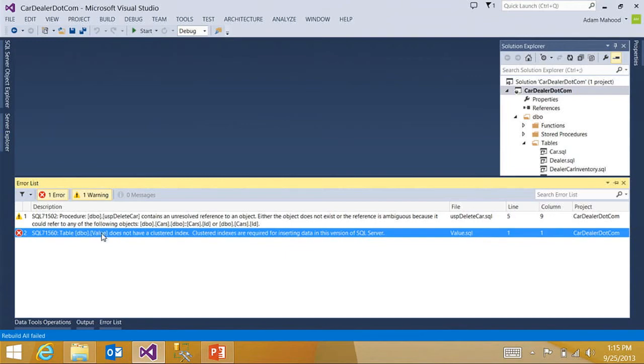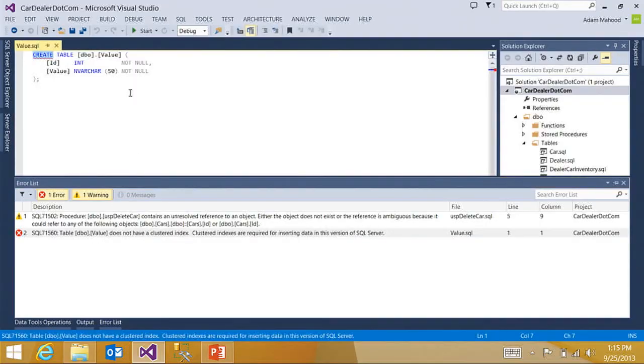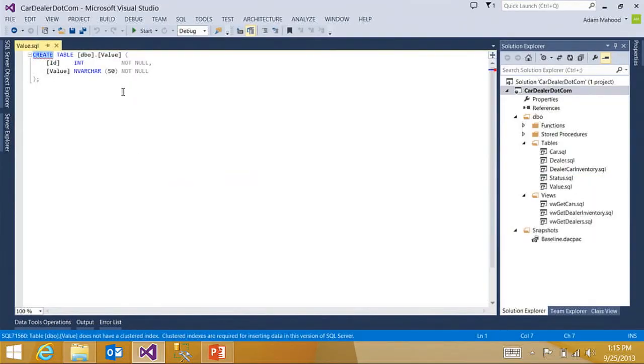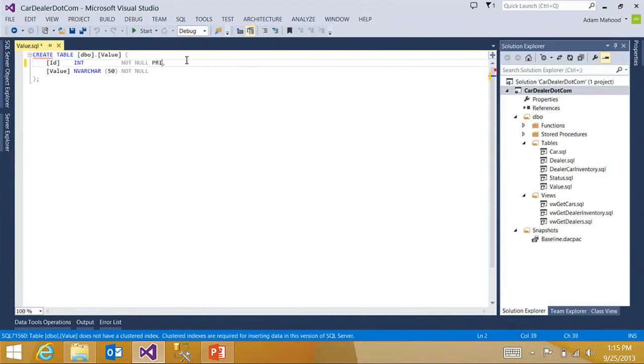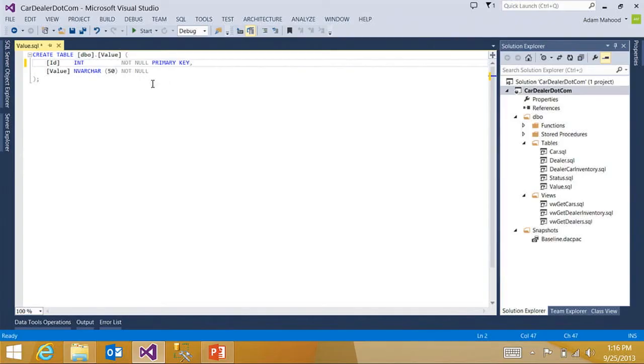So just like in any old application, I can double click on an error in the error list. And I'm brought into the offending, not code snippet this time, but T-SQL snippet. I can quickly add a primary key here to get rid of this error. See, the error goes away.